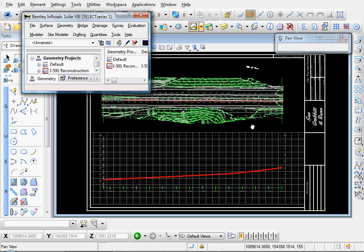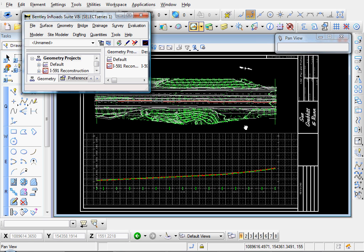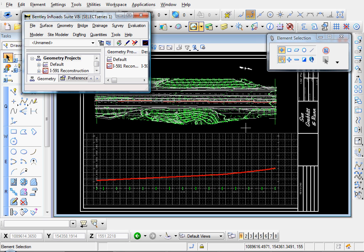You can continue reviewing your sheets if you want. And that's an overview of how to create your Plan and Profile sheets using InROADS Plan and Profile Generator.